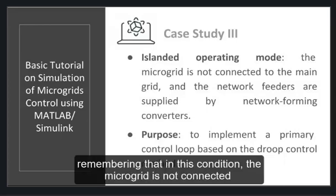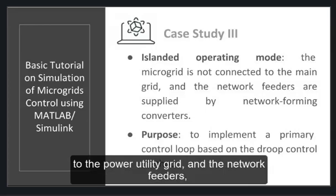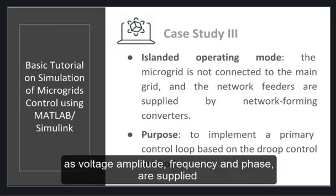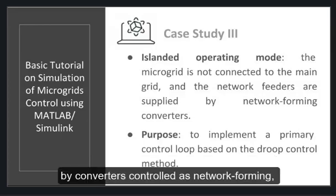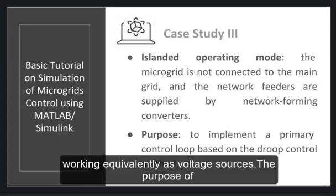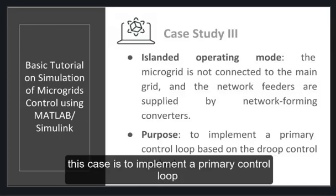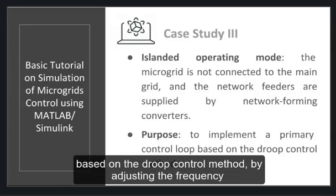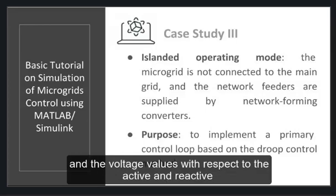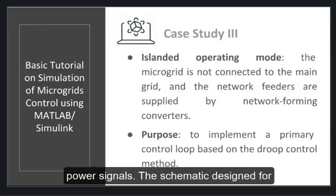Remember that in this condition the microgrid is not connected to the power utility grid and the network feeders voltage amplitude frequency and phase are supplied by the converters controlled as network forming working equivalently as voltage source. The purpose of this case is to implement a primary control loop based on the droop control method by adjusting the frequency and the voltage values with respect to the active and reactive power signals.